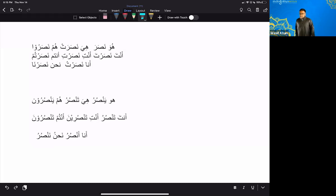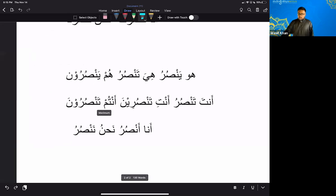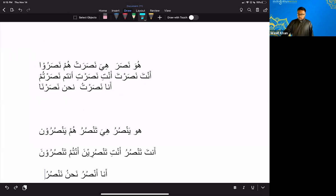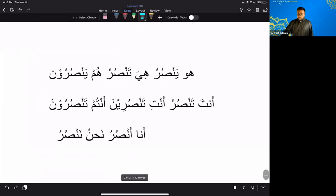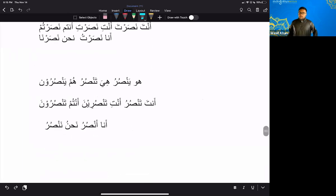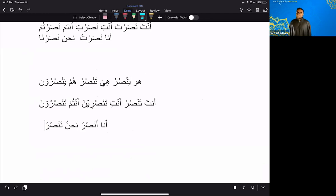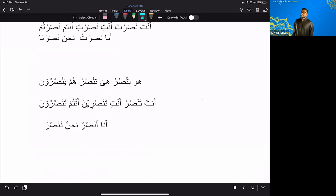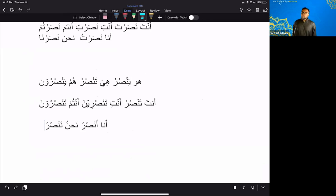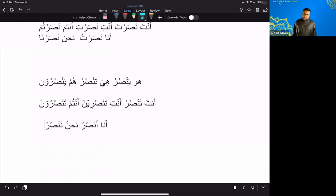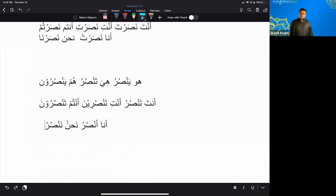Okay. We're going to say this out loud. All of us together. Okay. All right. All of us together. Huwa Yan, Suru. Hiya, Tan, Suru. Hum Yan, Suruna. Okay. The first line. Just the first line right now. Huwa Yan, Suru. Hiya, Tan, Suruna.